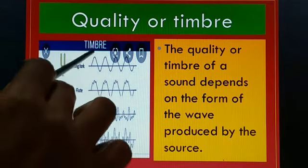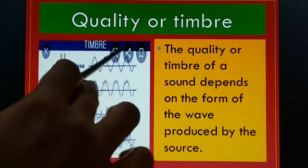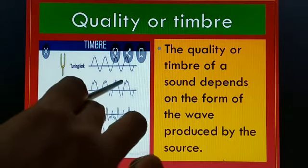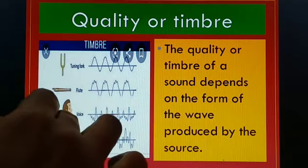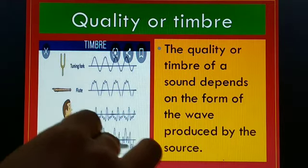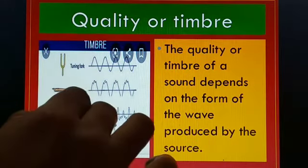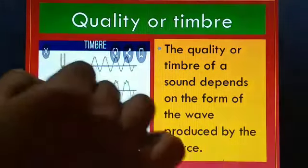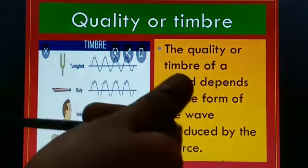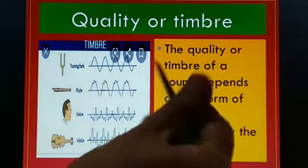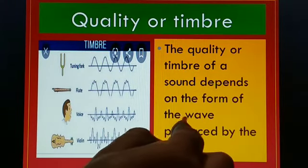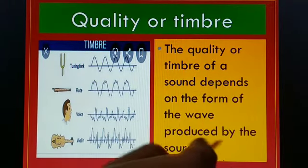This is because they produce different forms of waves. For example, a tuning fork produces waves of one form, a flute produces waves of a different form, human voice produces yet another different form, and a violin produces another form of waves. Because of these different wave forms, they give different qualities, and we can identify each sound separately. The quality or timbre of a sound depends on the form of waves produced by the source.